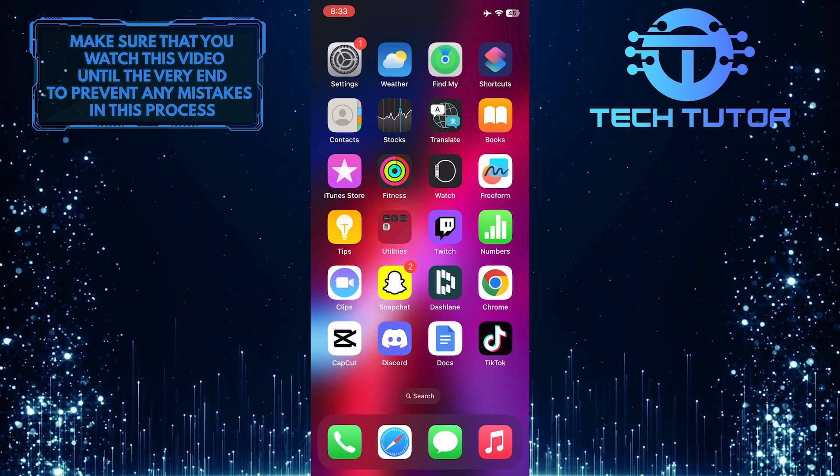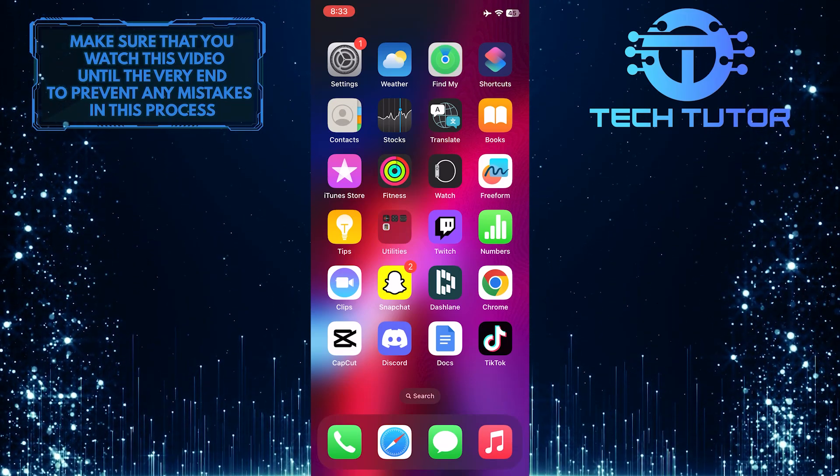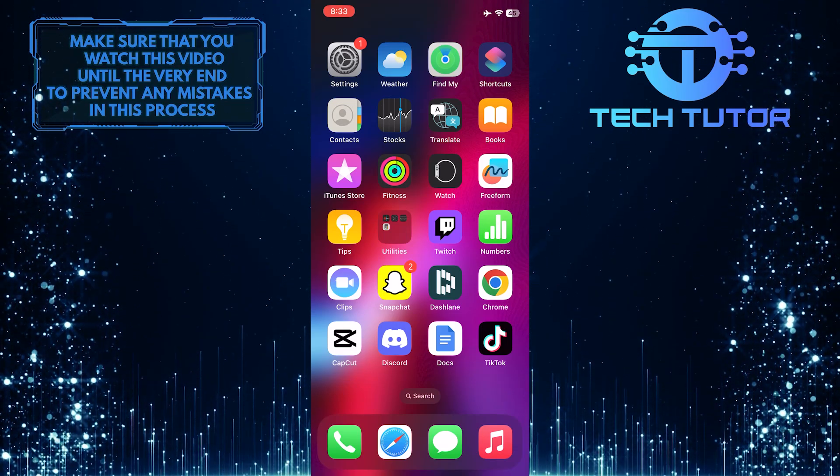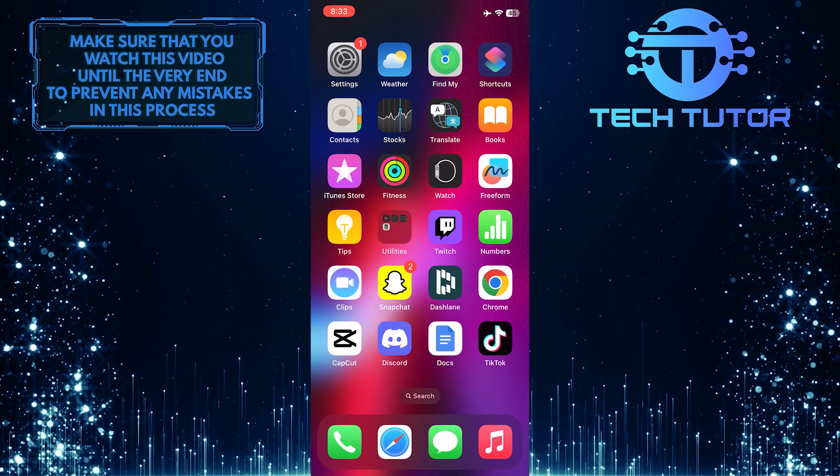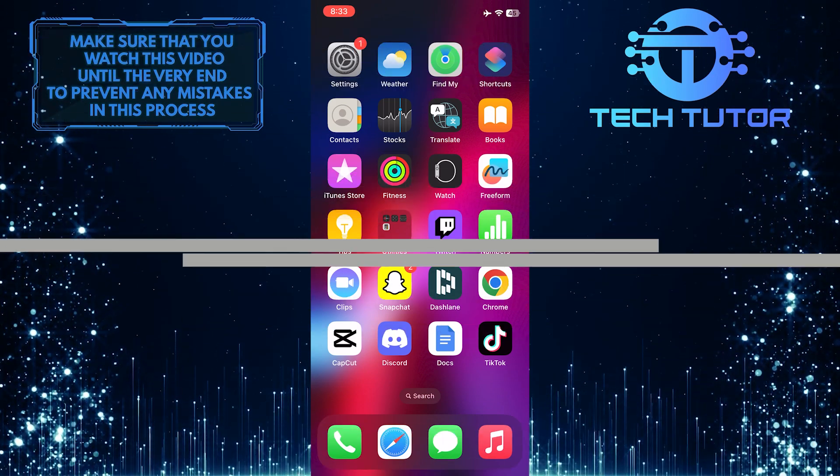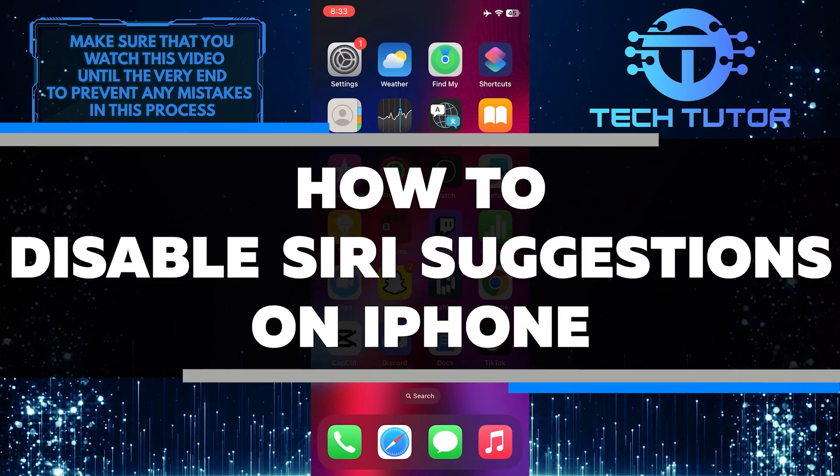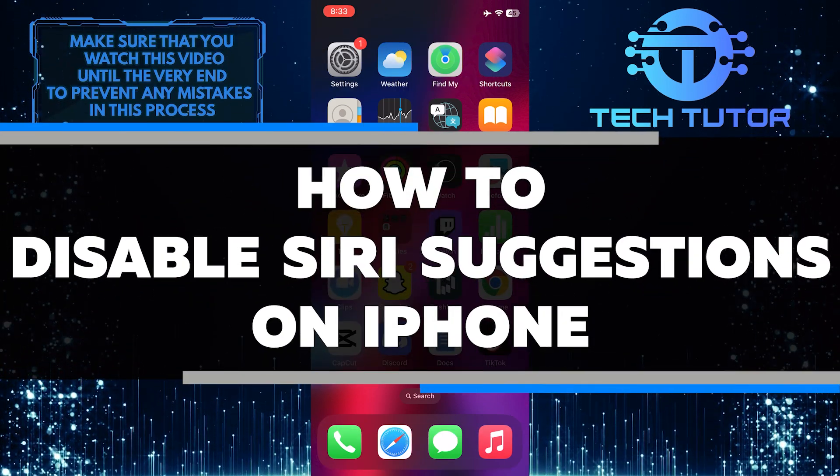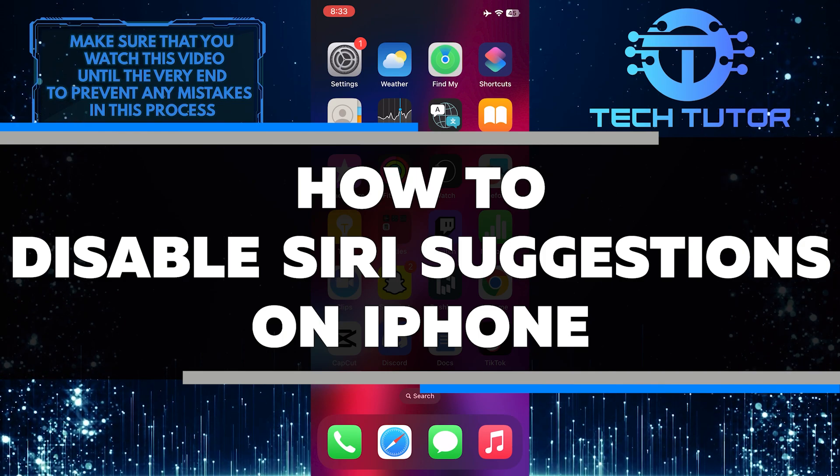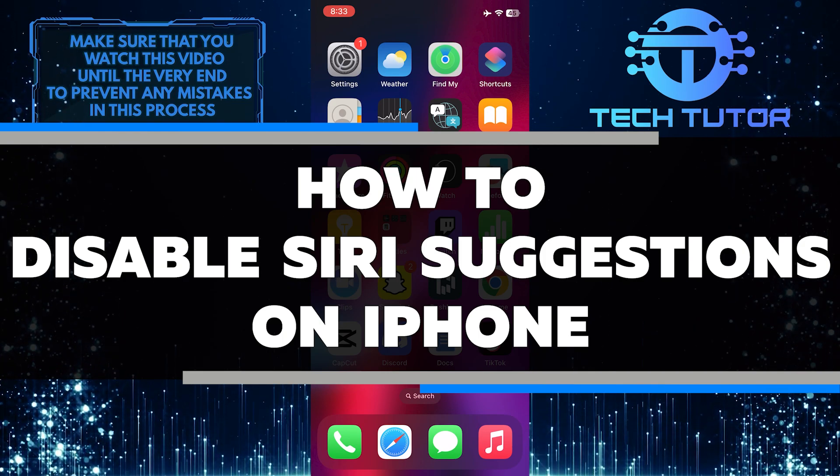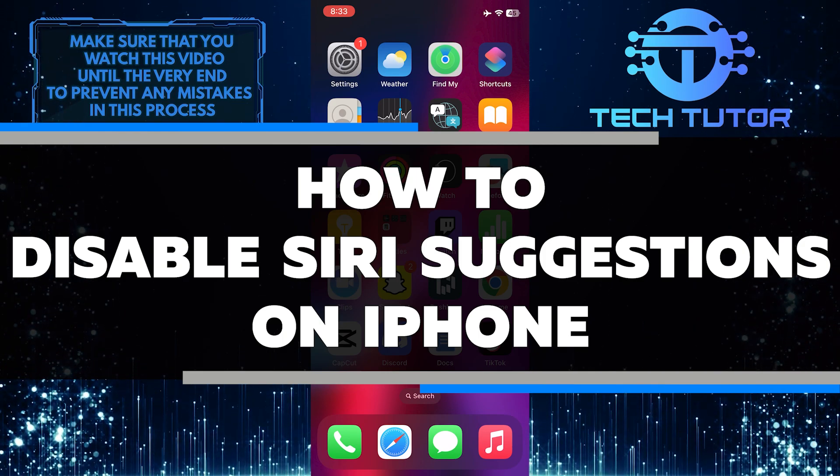Are you worried about your privacy? Do you want to stop Siri and app suggestions from appearing on your device? In this video, I will show you how to disable these features to keep your private information safe from the prying eyes of others.